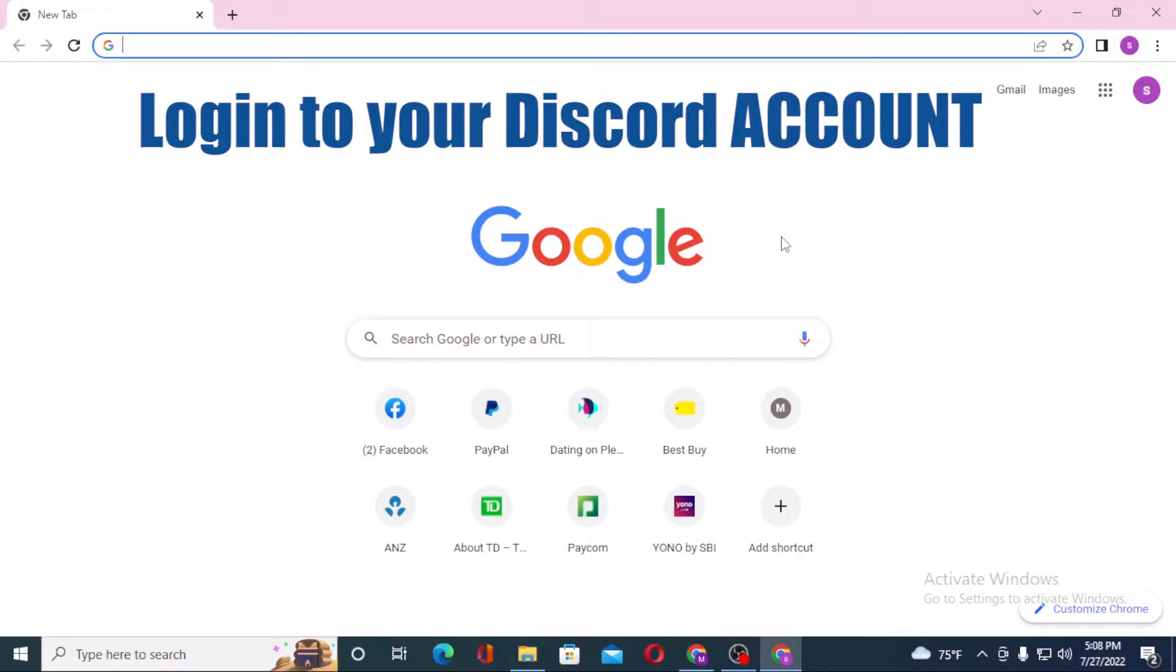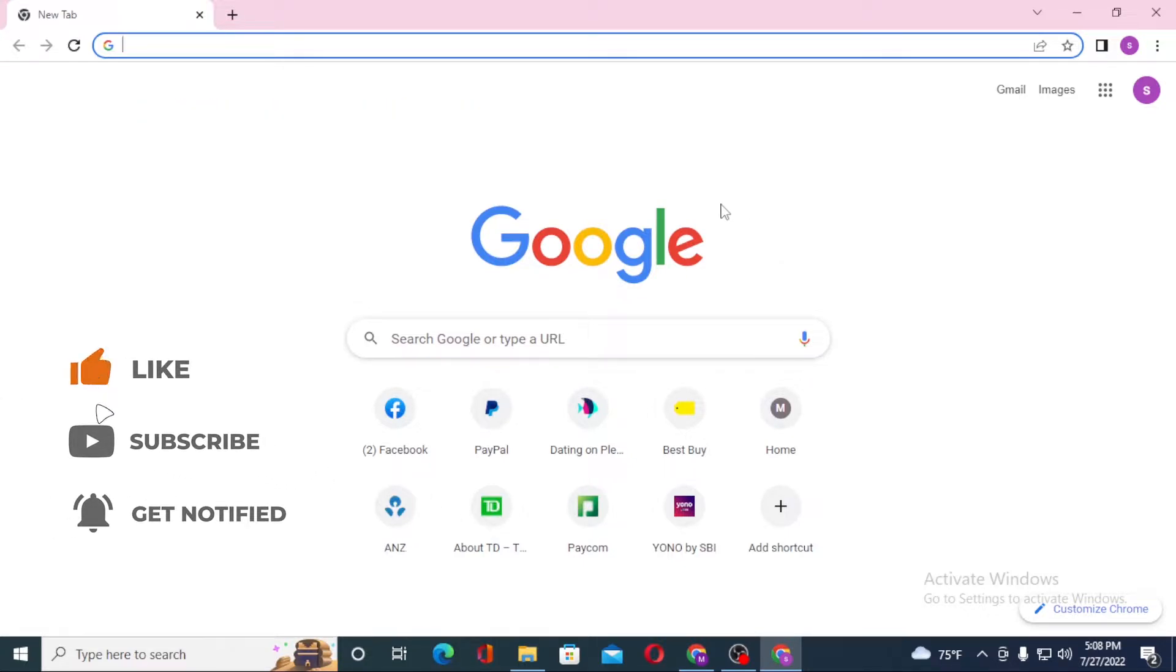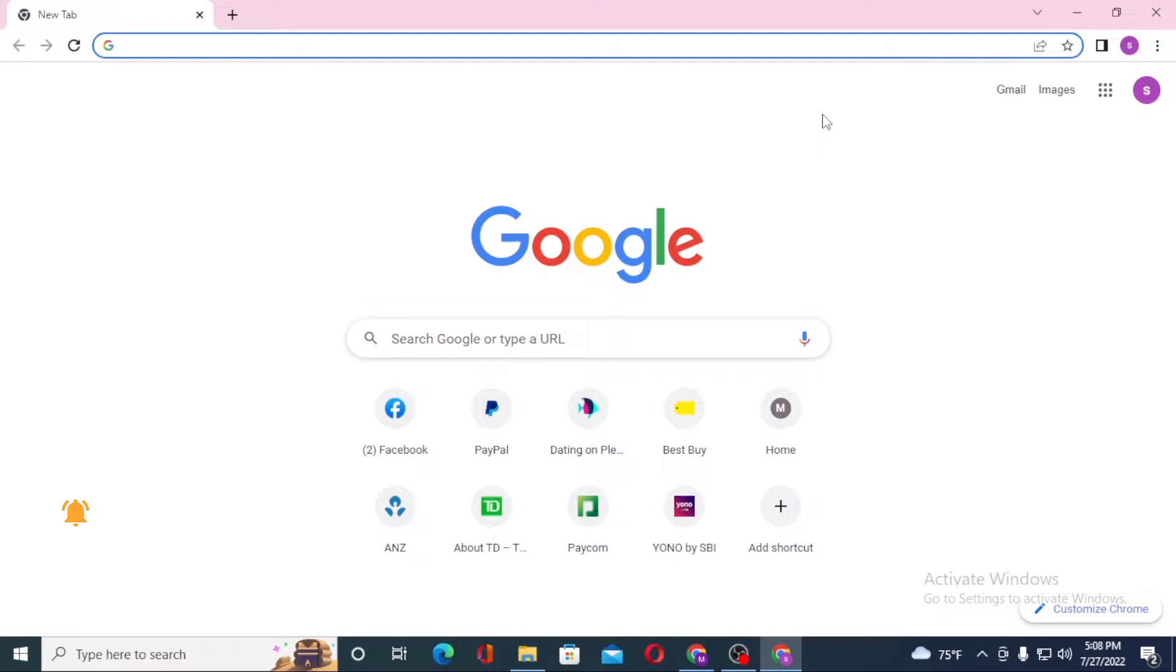But before that, don't forget to like, subscribe and hit that bell icon for more videos. Now to log into your Discord account from your computer, first open up your preferred browser as I have already opened Google Chrome.